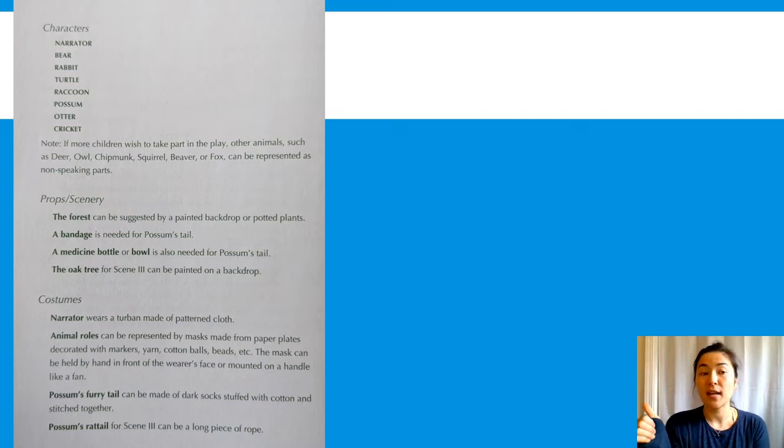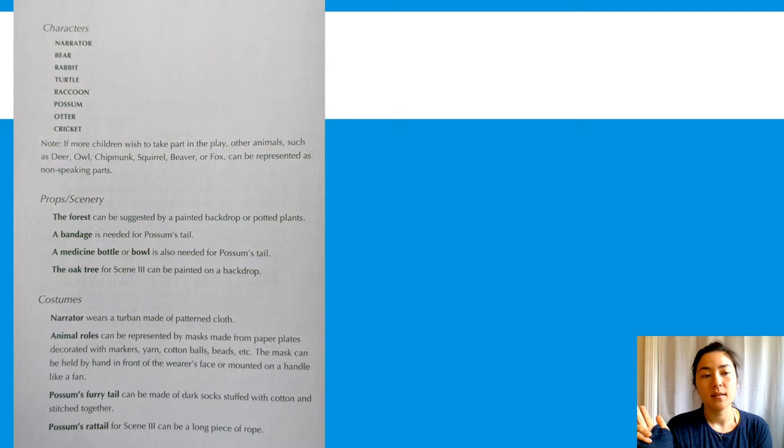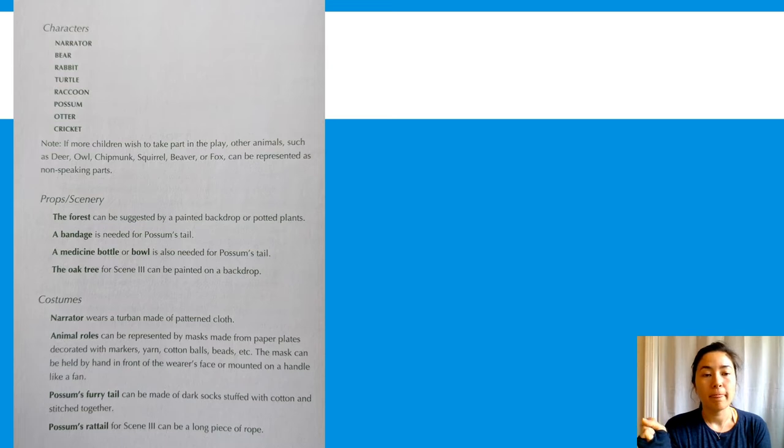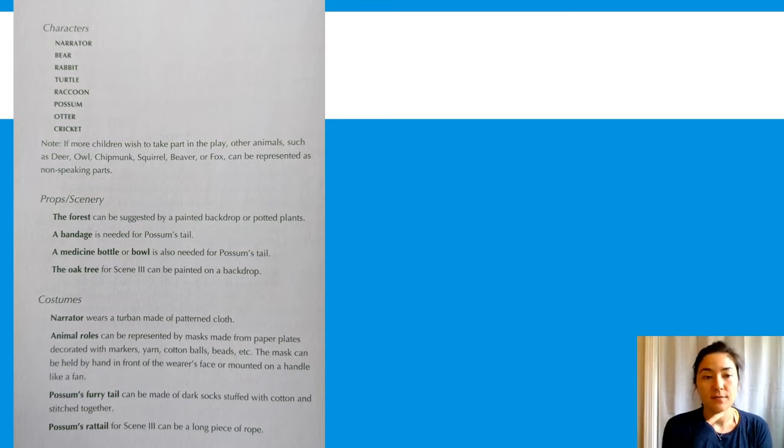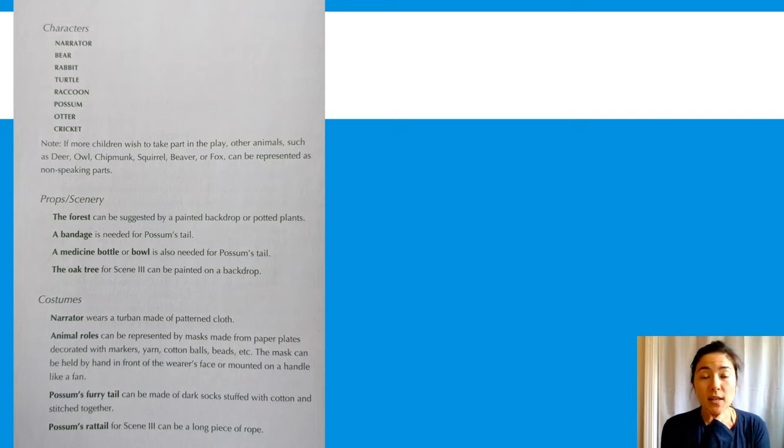There's narrator, bear, rabbit, turtle, raccoon, possum, otter, cricket. And there's also options for non-speaking parts.